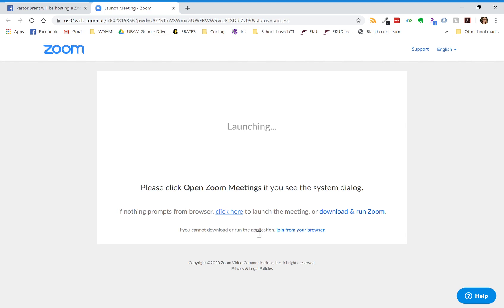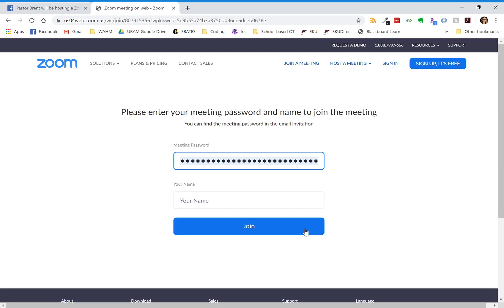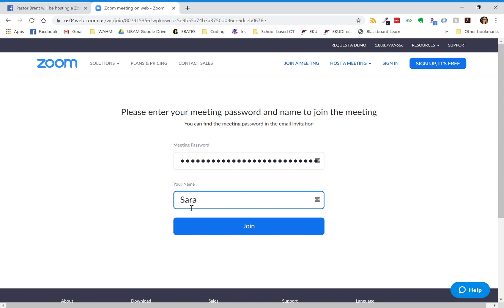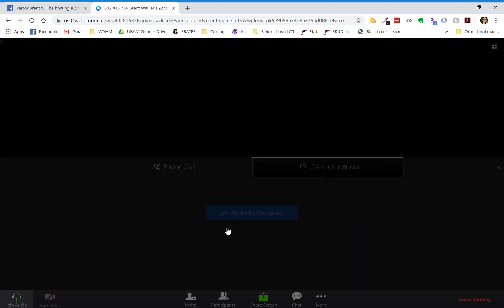Then it'll say if you cannot download or run the application, join from your browser — so you can click that. The meeting password will be entered automatically, that's not something you have to worry about. Just type your name so we'll know who is part of the meeting, and then hit join and it launches the meeting.